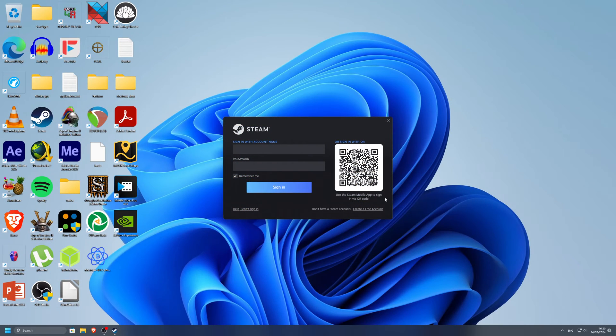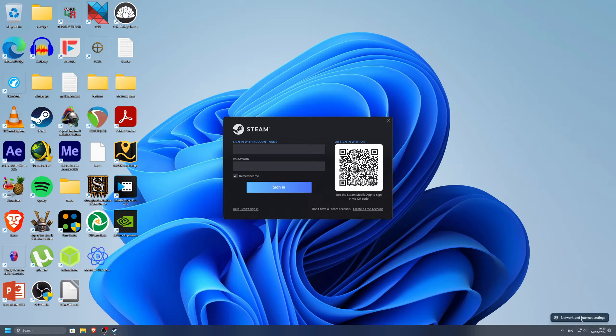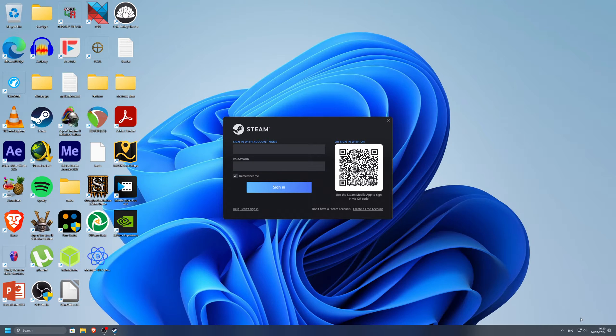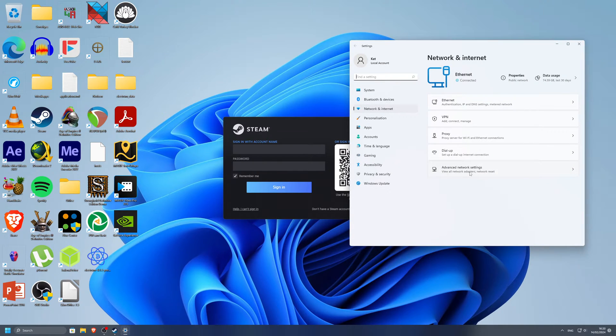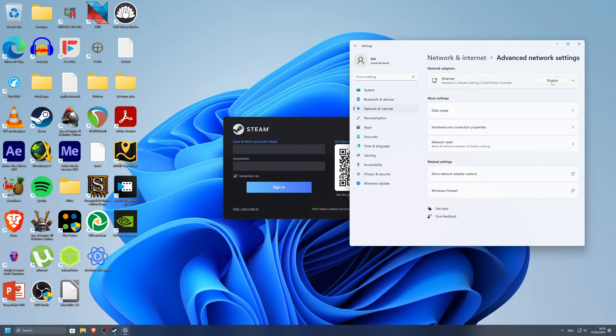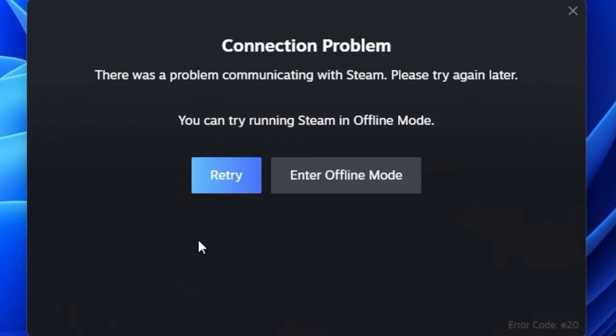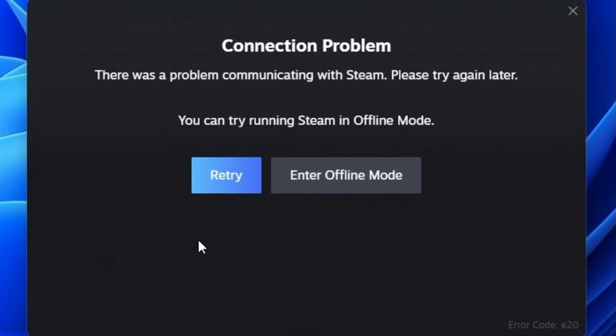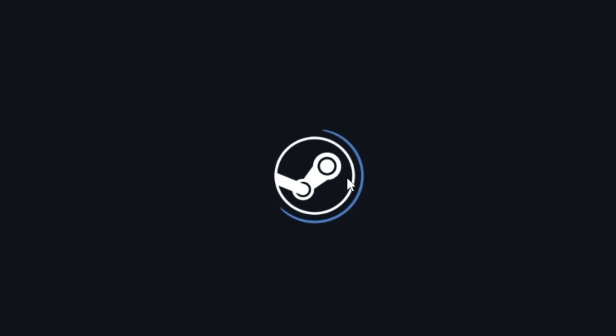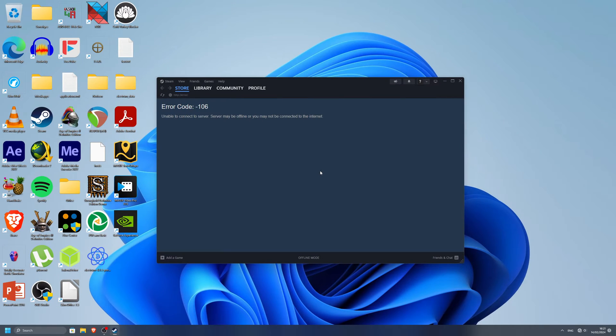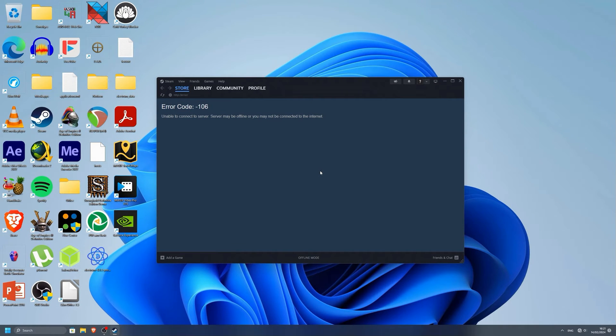Another option how to log in offline is to just turn off your internet connection. If you do this, Steam will tell you after signing in that there is a connection problem. Simply click enter offline mode here, and Steam will start in offline mode. The obvious problem with this way is that this option disables your whole internet and that it isn't permanent.